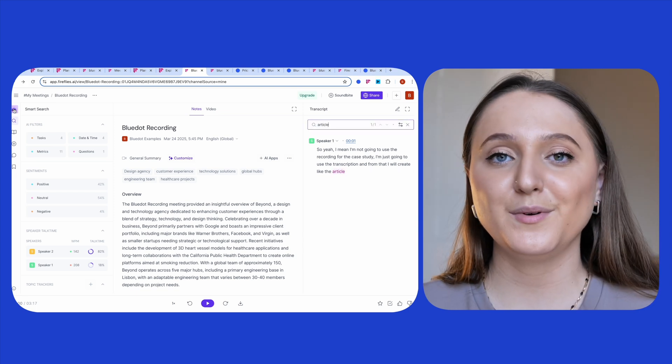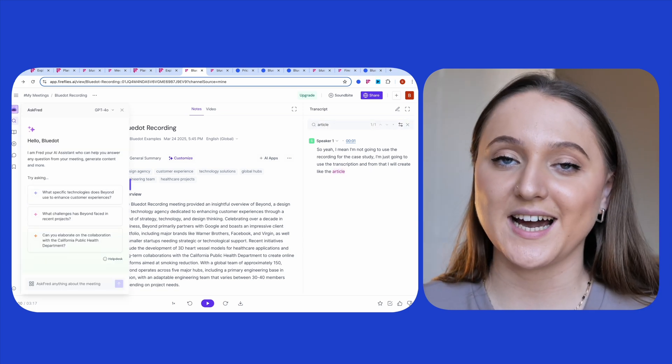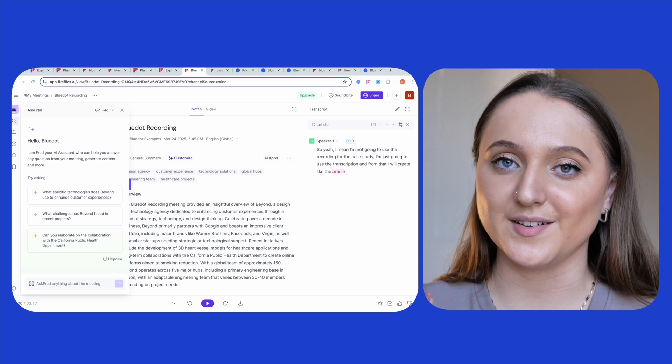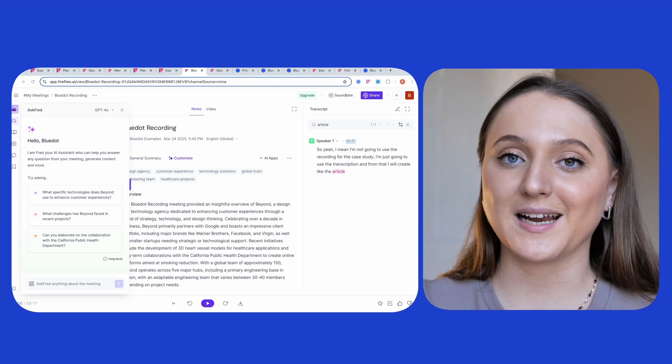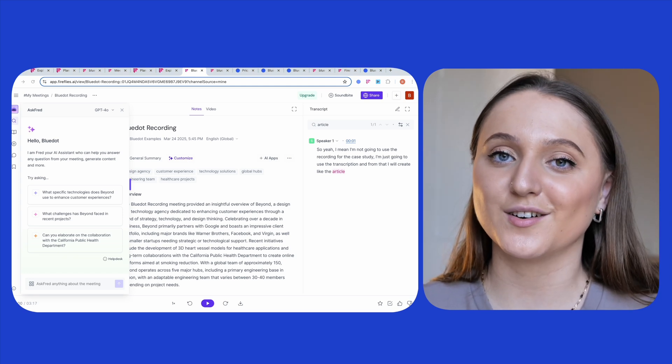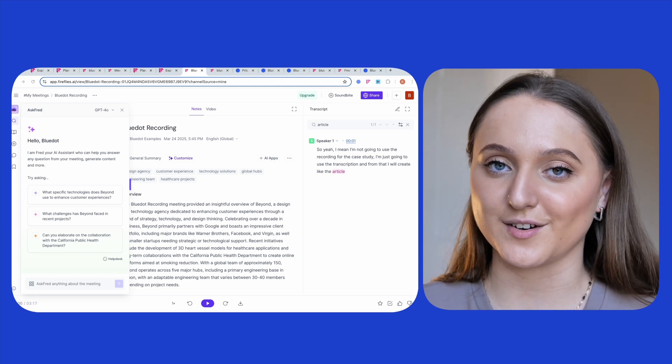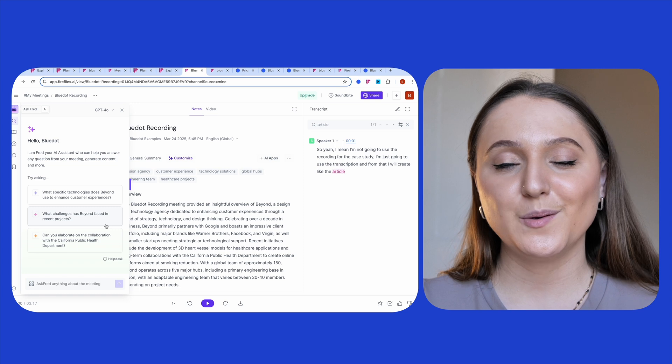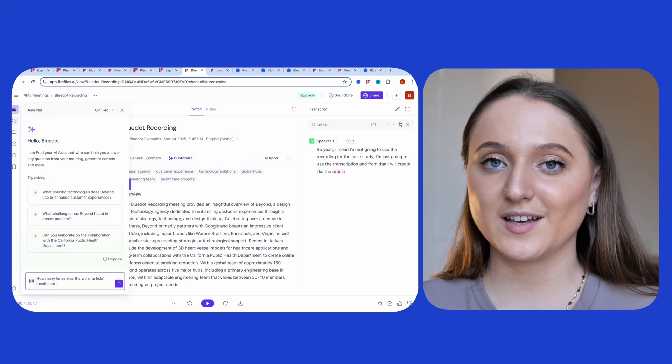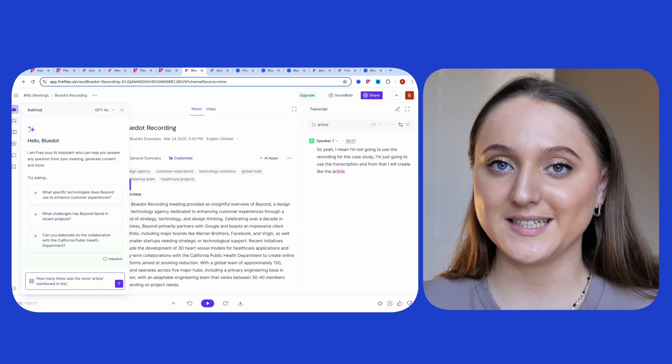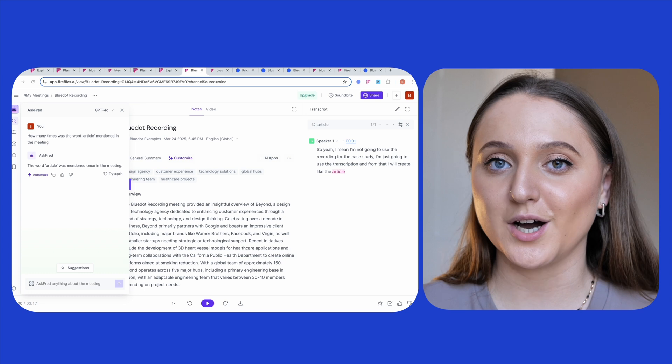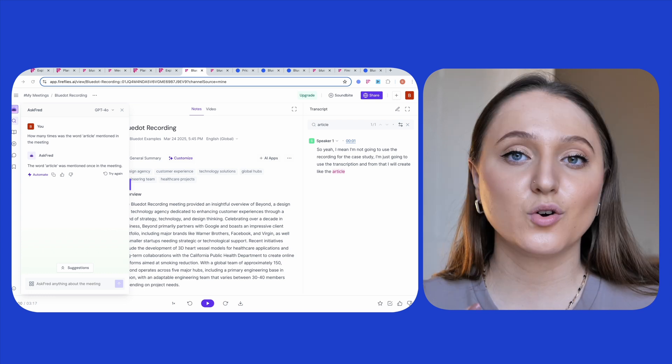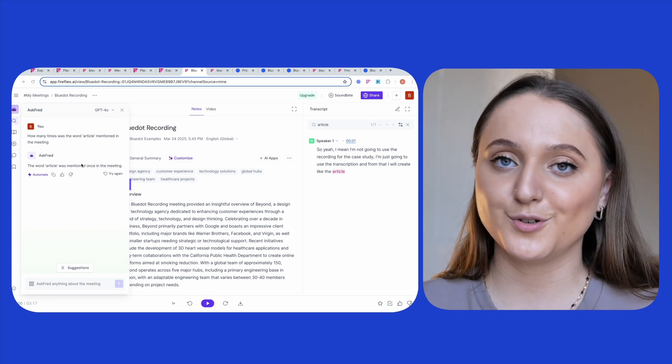And finally, we said we'd discuss the AI chat in a bit more depth in this section. You can access Ask Fred by clicking on this icon on the left-hand side of the screen. Then when the chat opens, you can ask it anything specific about the meeting, such as asking, for example, how many times a particular word was mentioned or about Fireflies more generally.